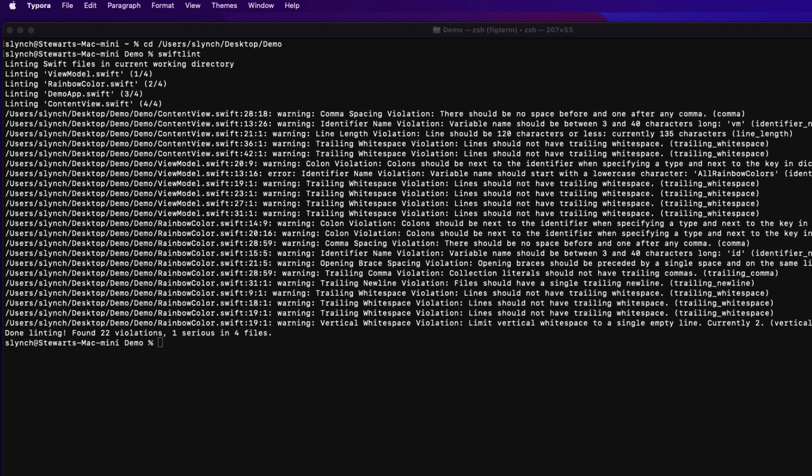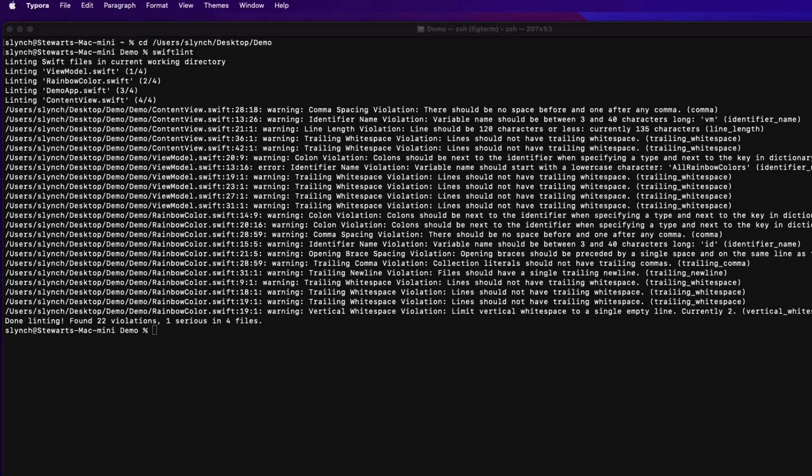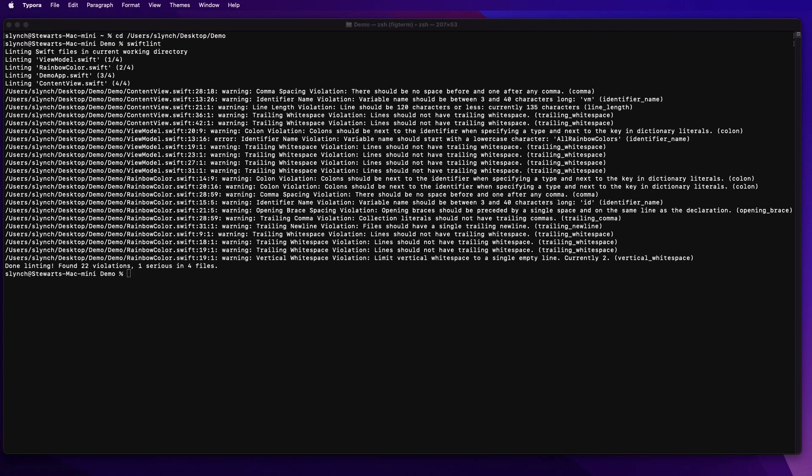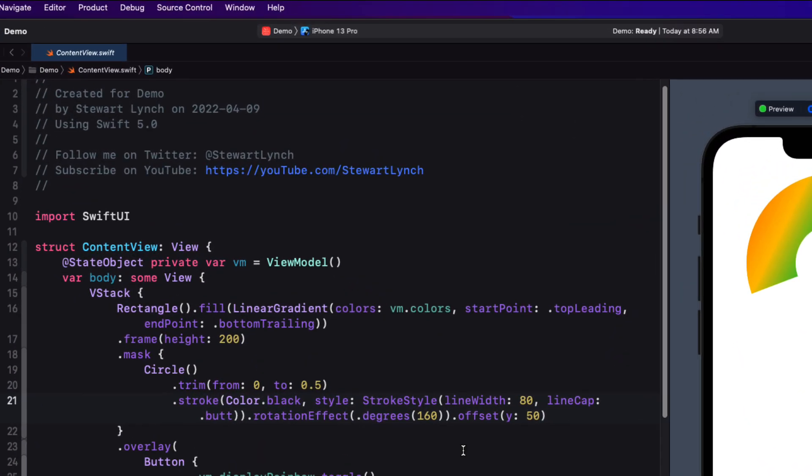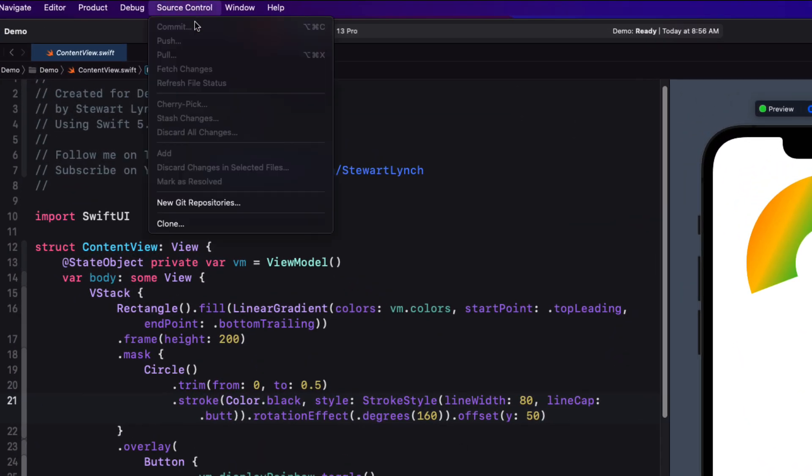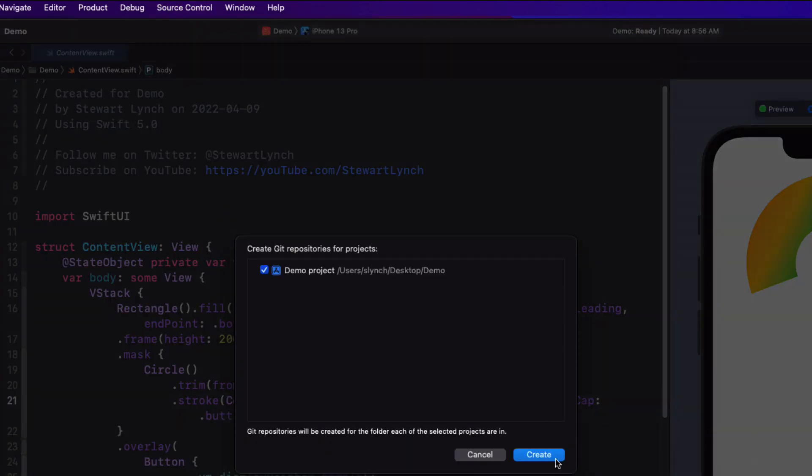Before I start to correct these errors, however, I want to add source control to my project so that I can revert back to the original. We're going to be looking at several ways in which we can resolve these issues. So return to your Xcode project and then from the source control menu, choose new Git repository.